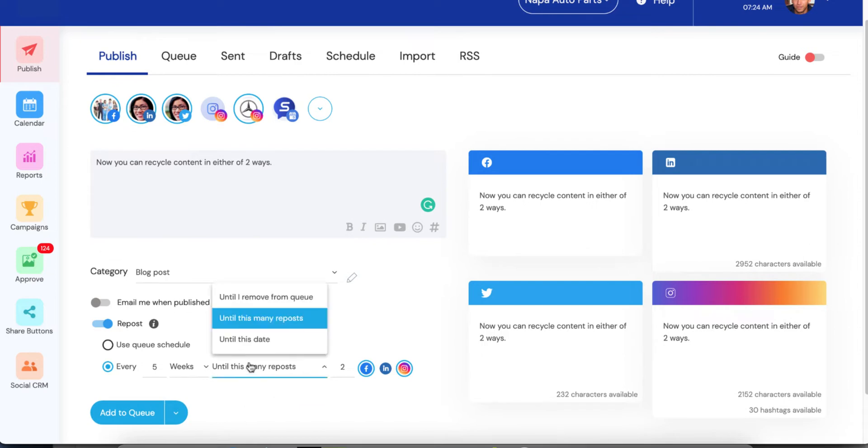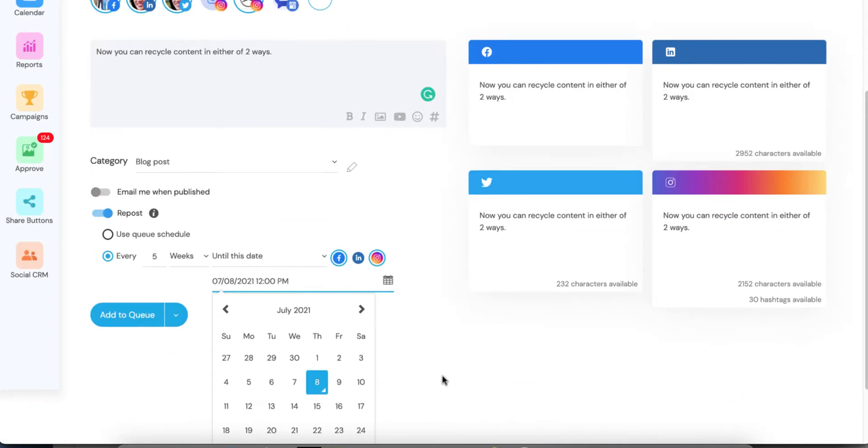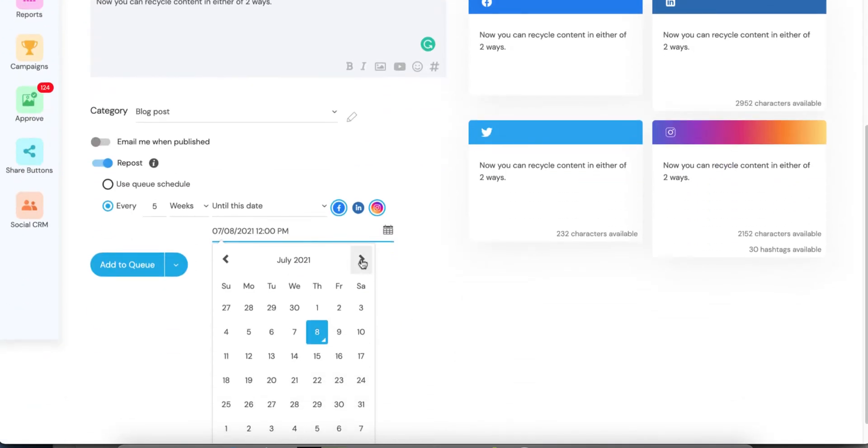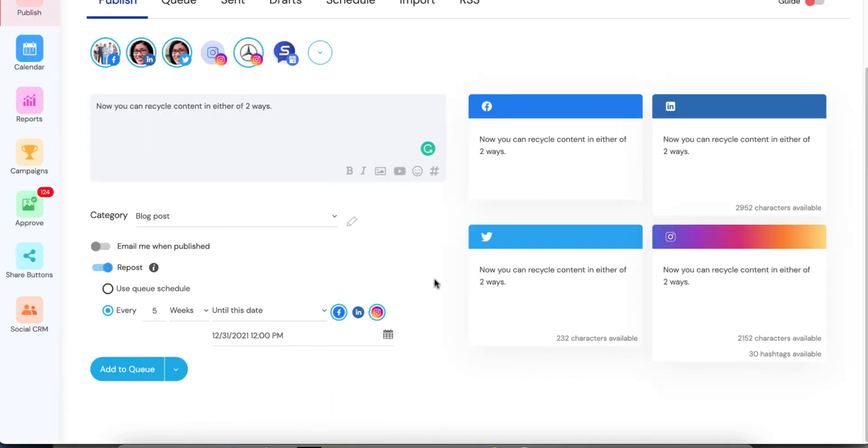There's another option here we can say until this date. So just to keep things simple, you can just say, you know what, I'm going to repost this until the very end of the year. And then it's time for a new set of content. So in this case, it would repost every five weeks. And once the end of the year came around, it would automatically remove itself and expire itself from the queue.